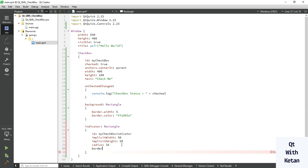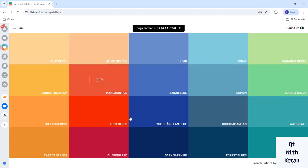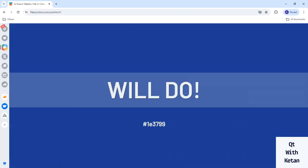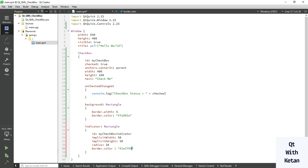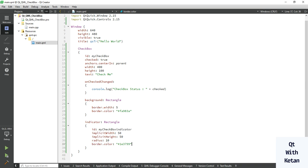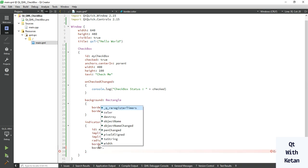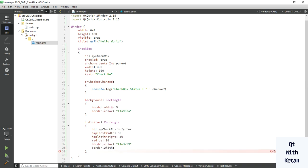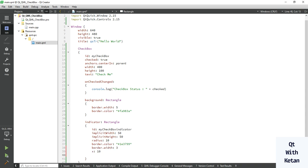Also set the border color — pick any color, let's select this one. Set the border width to 3. Now set the position: use margins to display our control in the center. Calculate the center location using the parent height minus the checkbox indicator height, divided by 2, to get the vertical center point.